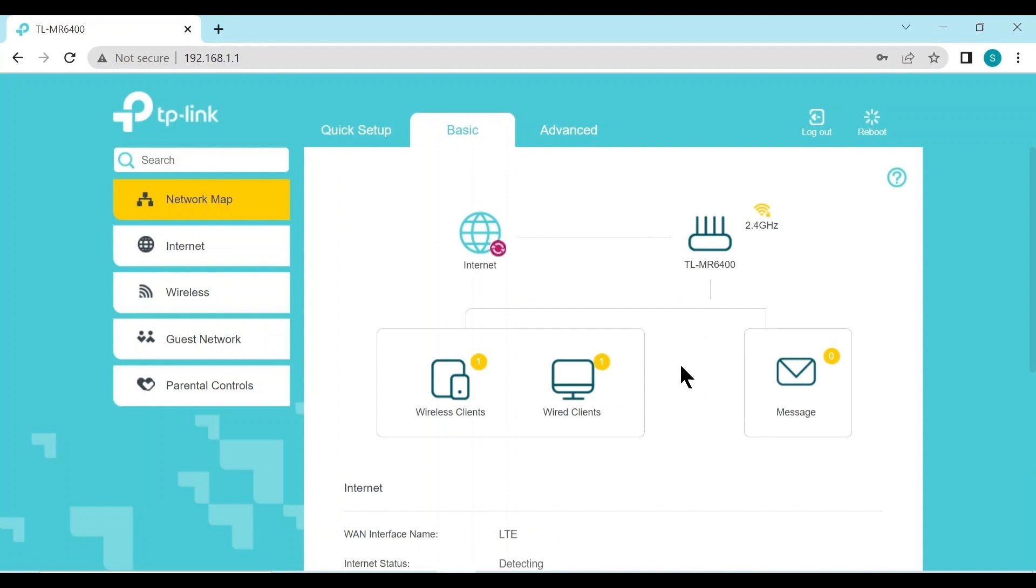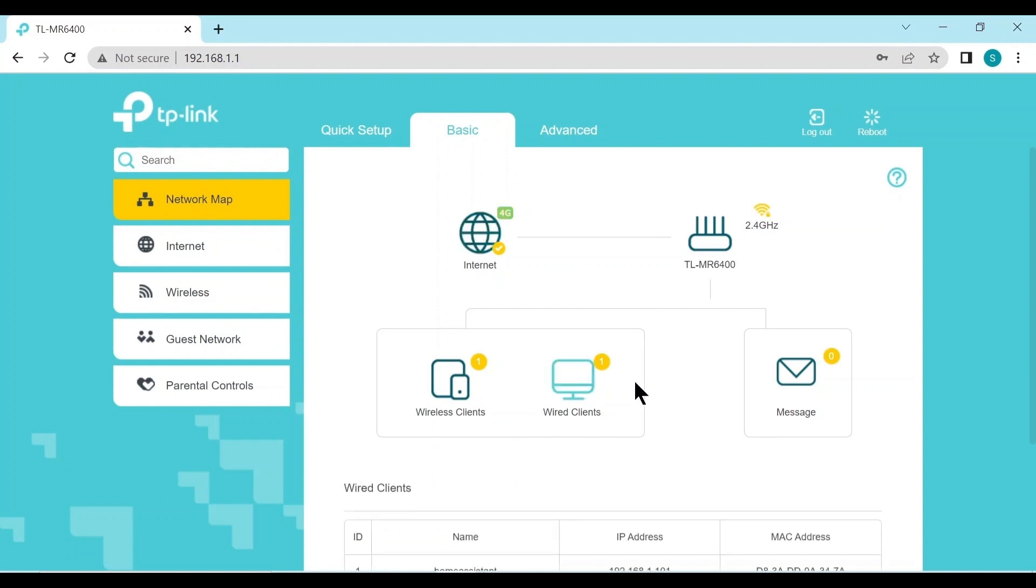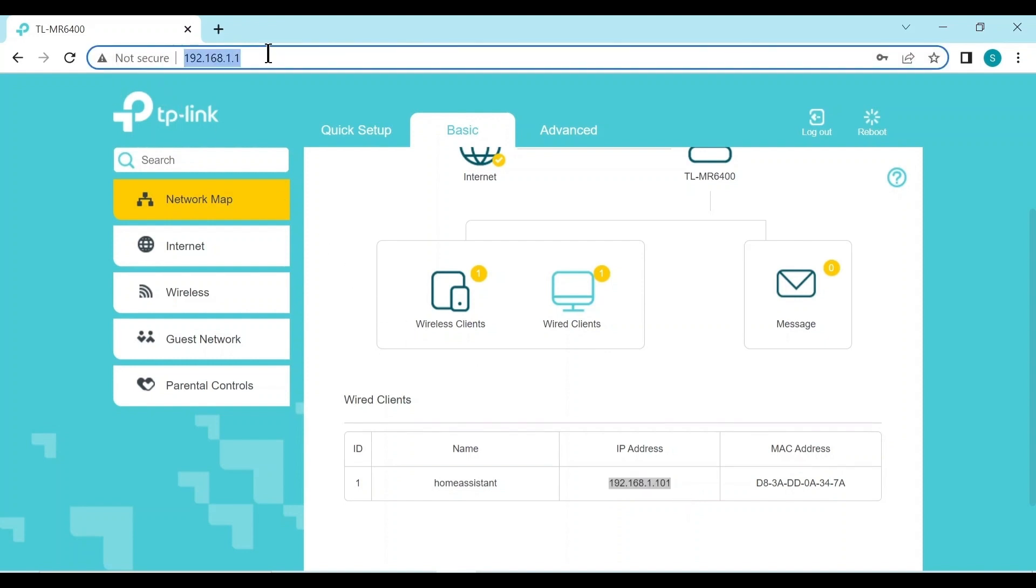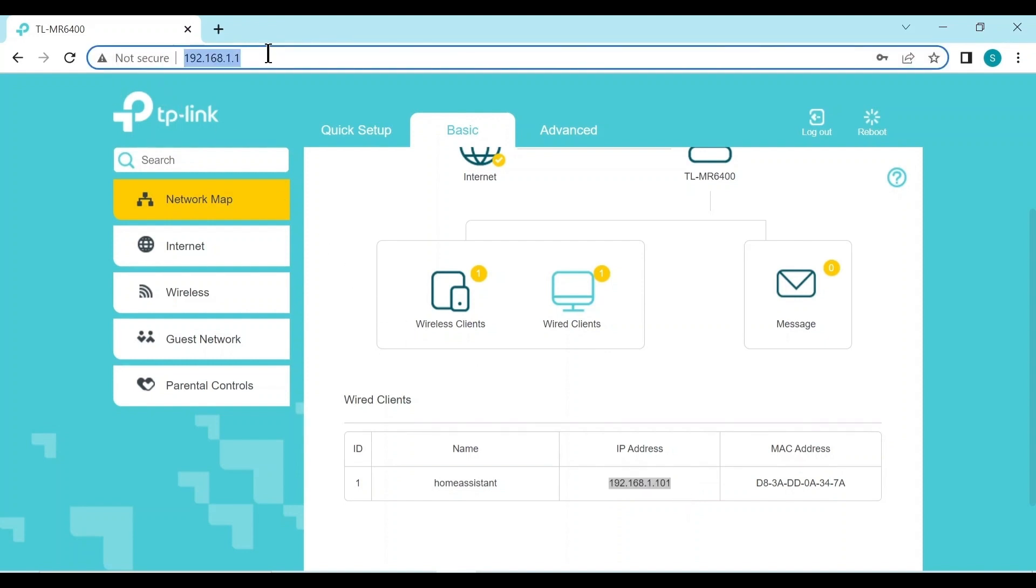So on the front page, you can see you have wireless clients and wired clients. Since we plugged the Raspberry Pi in with an ethernet cable, it's going to come under the wired clients. So we click on here, scroll down, and then we can see the name Home Assistant and the IP address is 192.168.1.101. So then if we go back and use that IP address with the port 8123, all we've done is change homeassistant.local for this IP address.